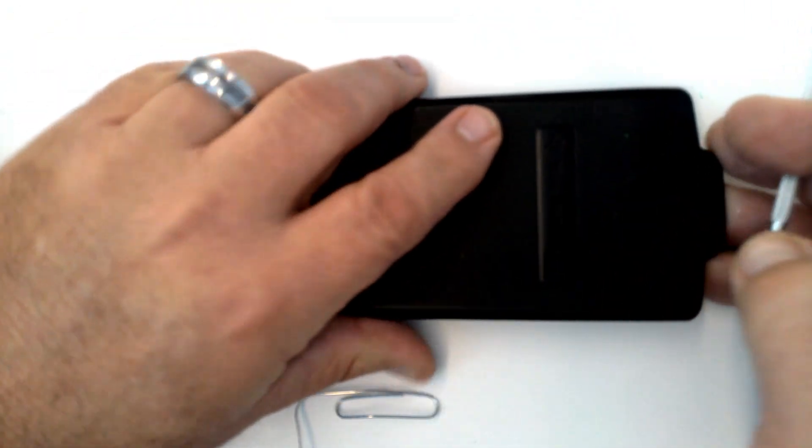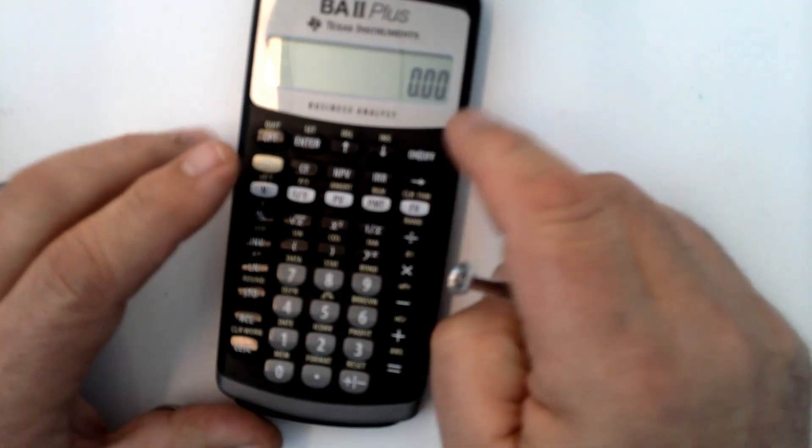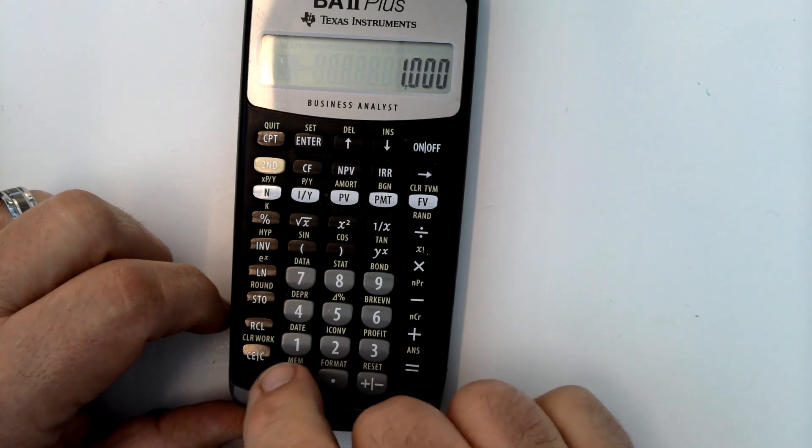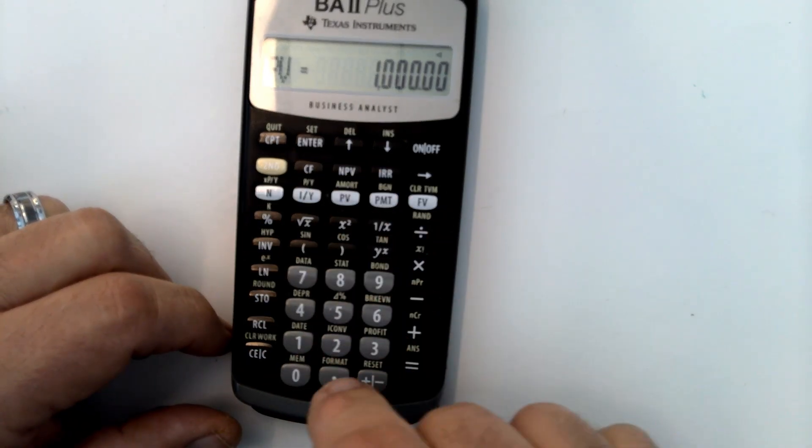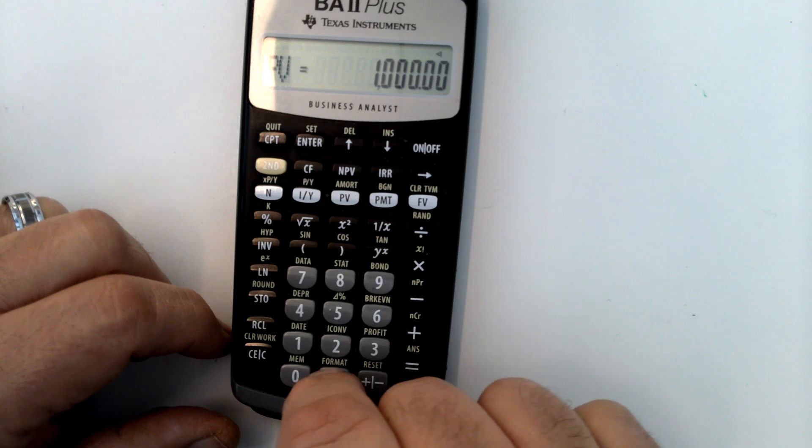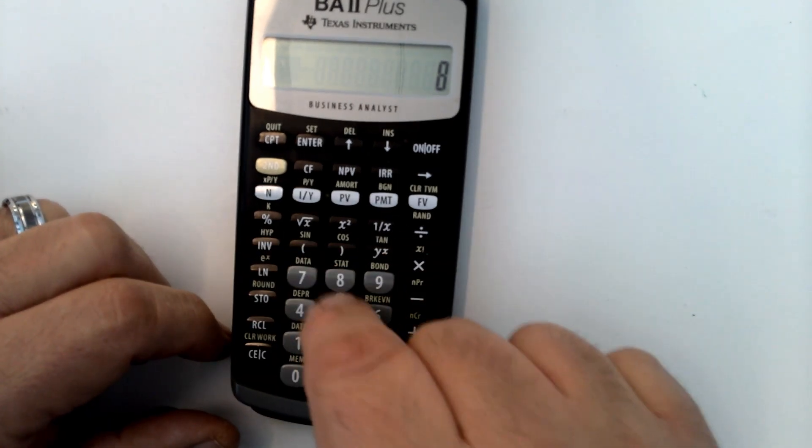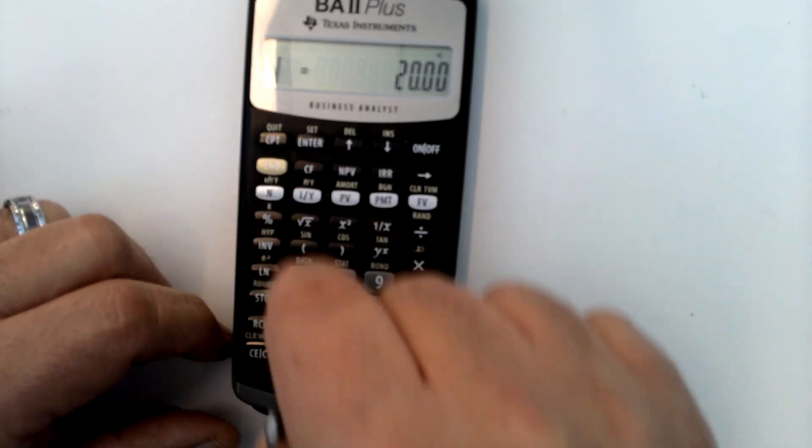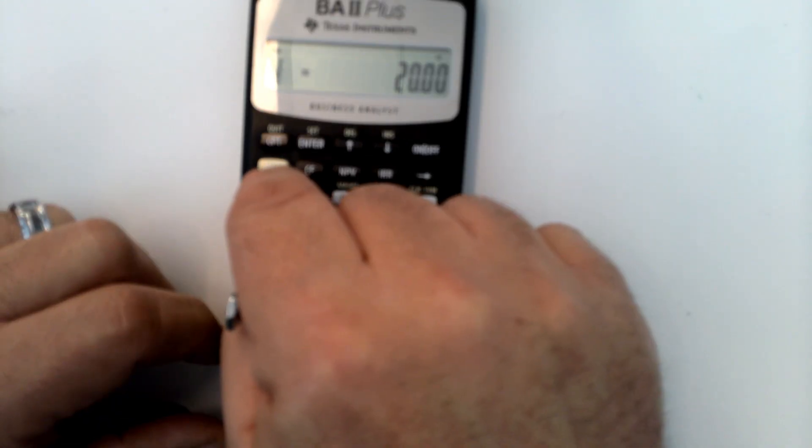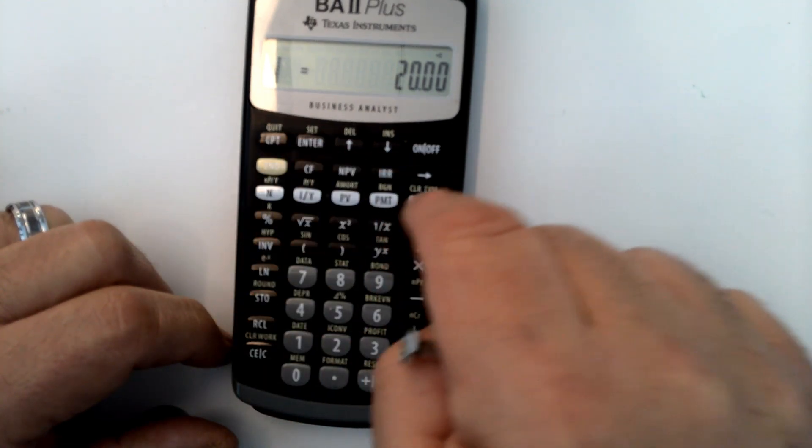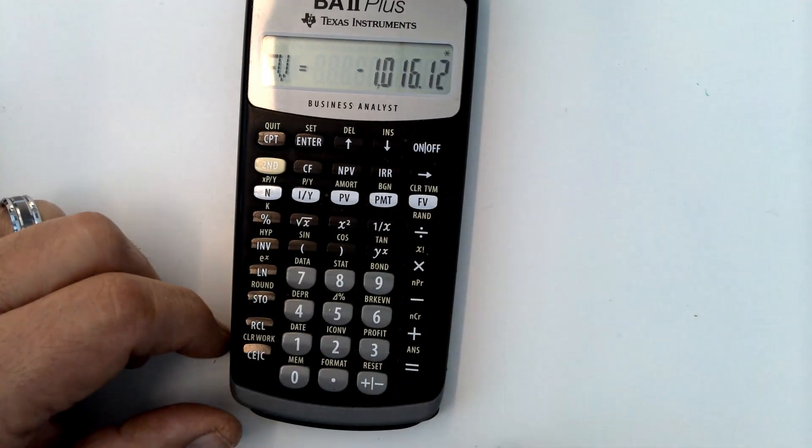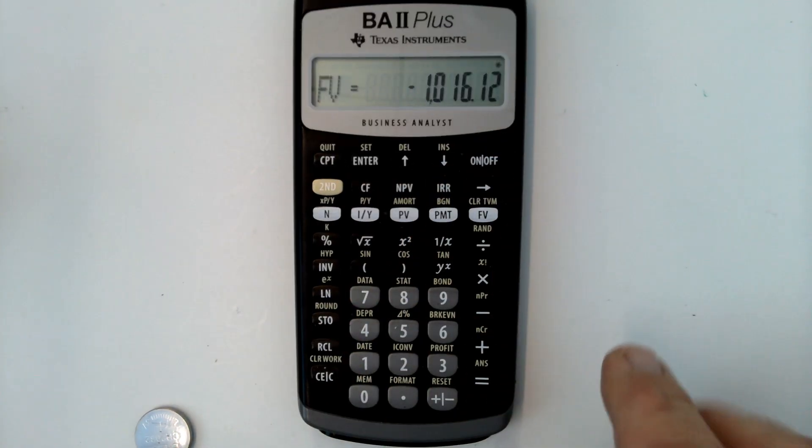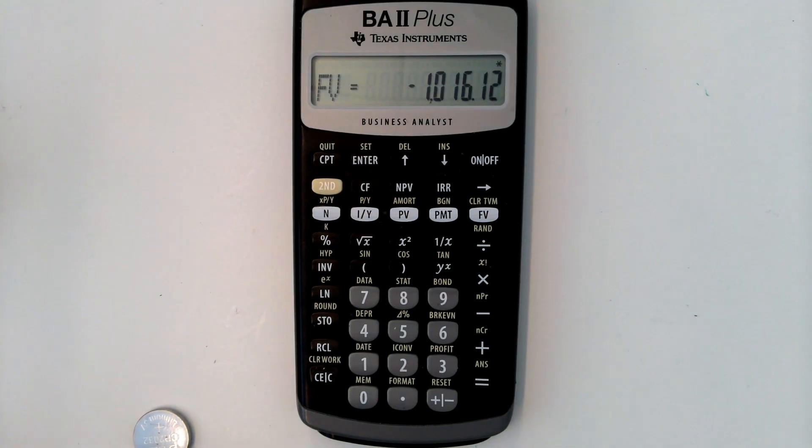Now I can snap the back cover on and look at that, it's on again. And let's see if it can do a calculation. We're going to do present value, we'll say it's at 8%, and it's going to be for 20 periods, and we're going to compute future value. There we go, and it does it quickly just like before. I've got videos on my channel showing exactly how to do the financial calculations and the time value of money calculations, but I just wanted to show you how to replace the battery on this particular model.